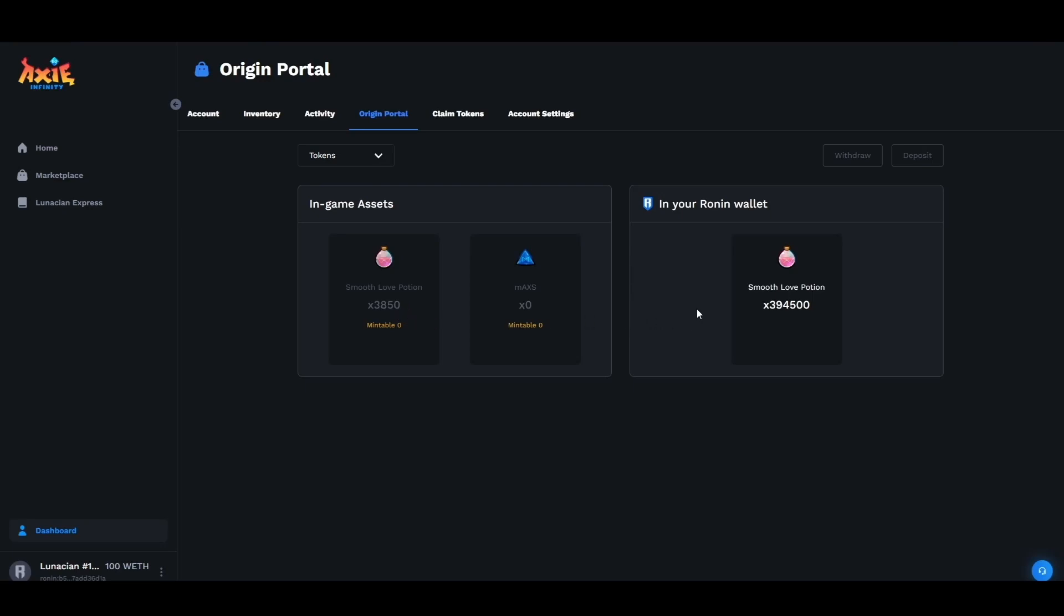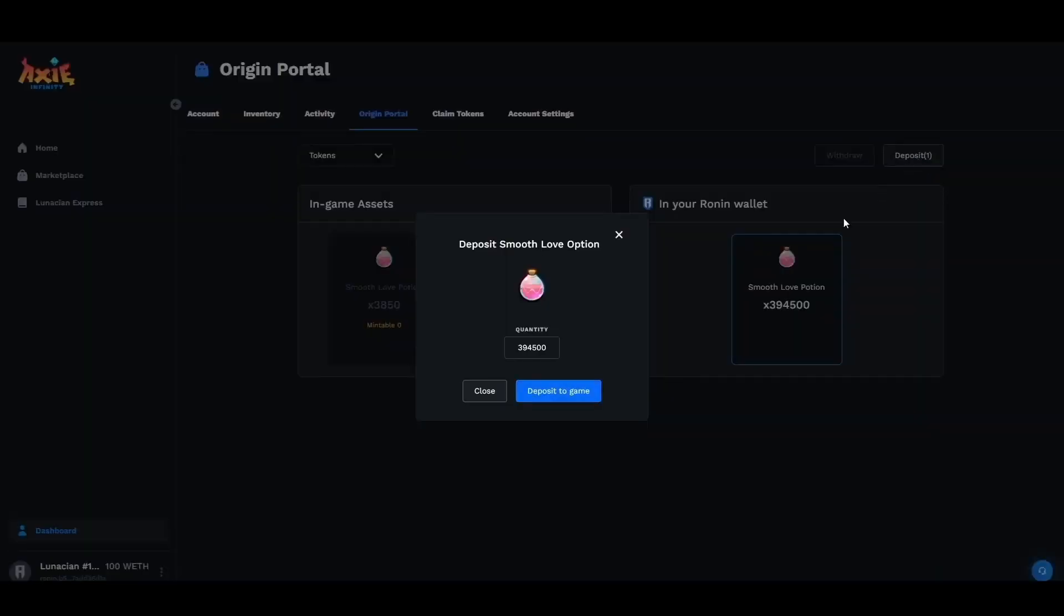Please be careful with the amount that you deposit into the game. If you only want to send 500 please be sure to click and select the correct amount that you would like to deposit. Once you send into the game you will not be able to claim or withdraw your SLP until the end of season zero.